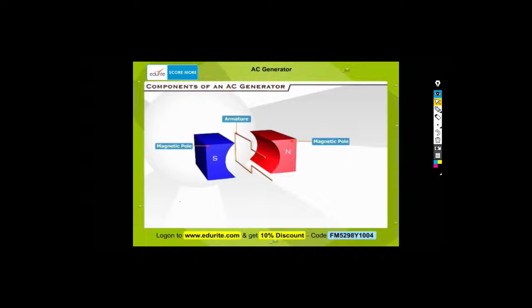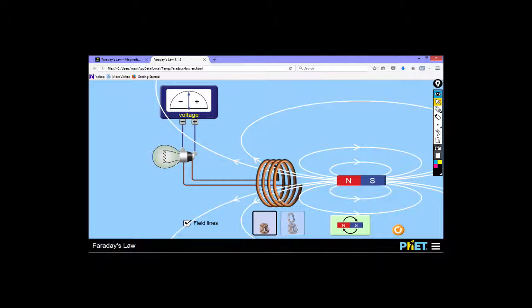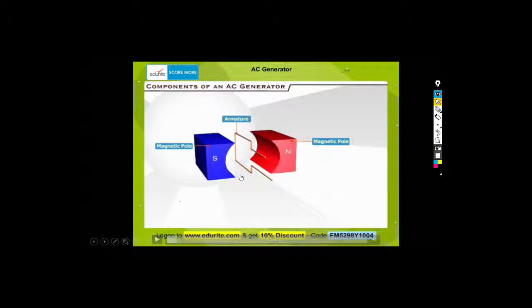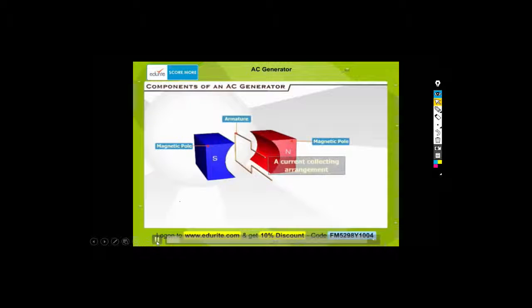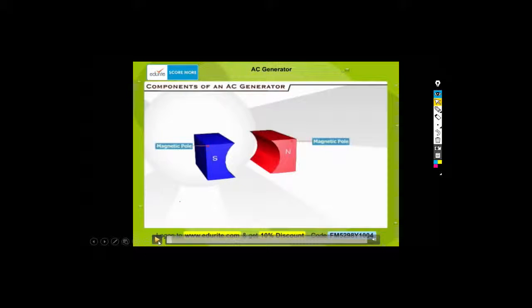We're looking at the components of a generator. Over here we have a south pole of a magnet and over here we have a north pole. In the previous demonstration we moved the magnet and the coil remained stationary - but in big generators the magnets are huge, so it's actually easier to turn the coil than to move the magnets. So we've got these big magnets and then we have a coil in the middle which they call the armature.